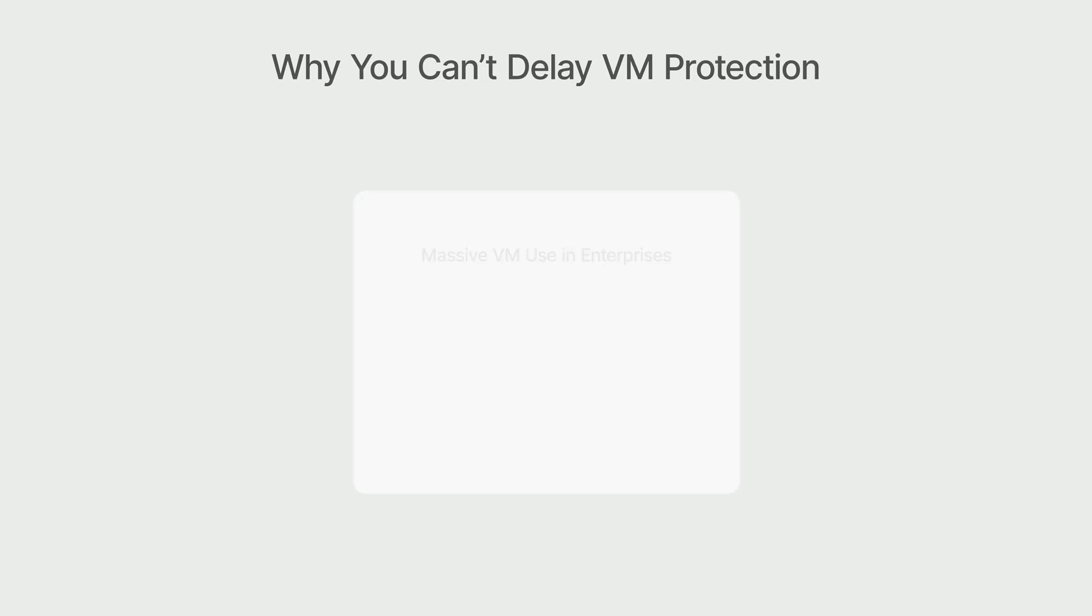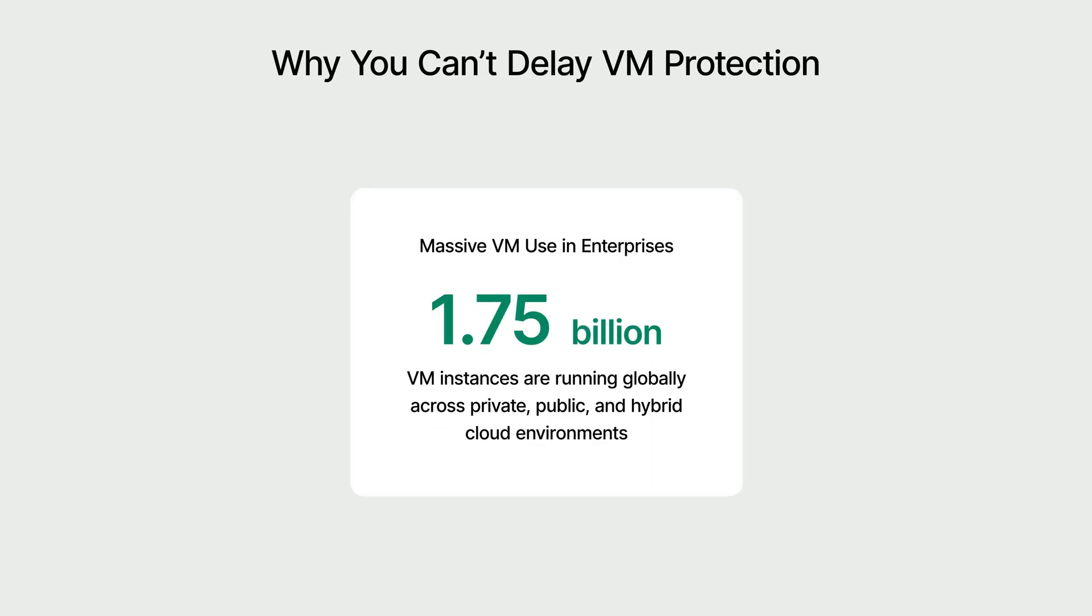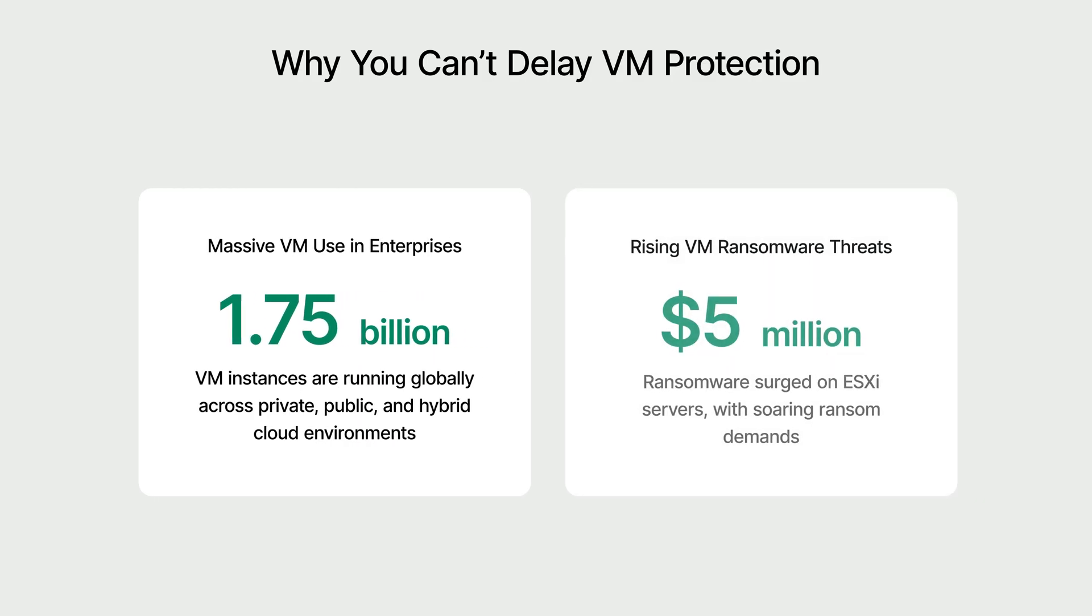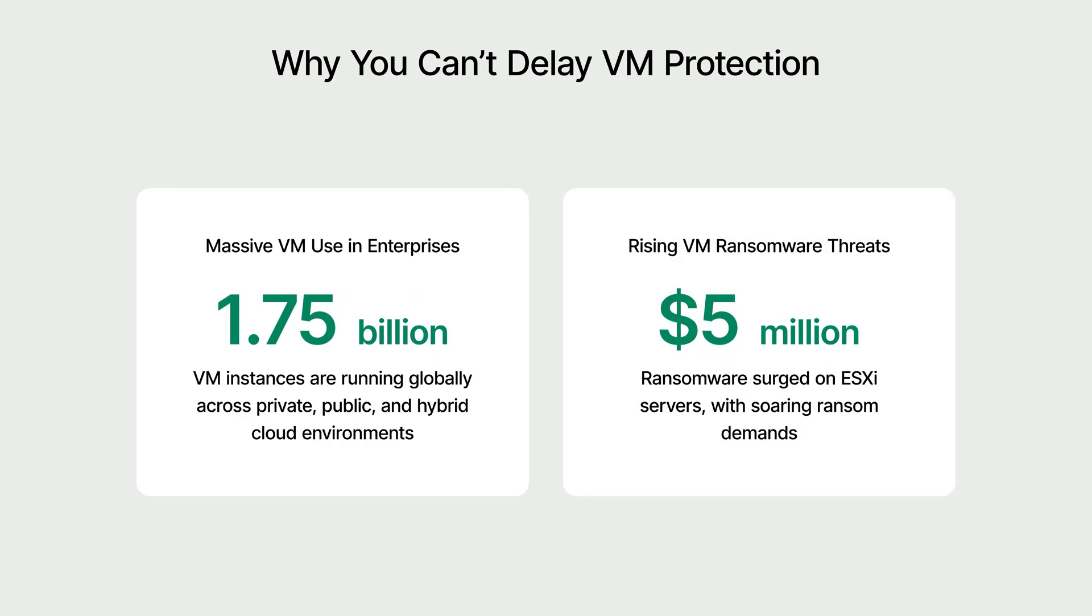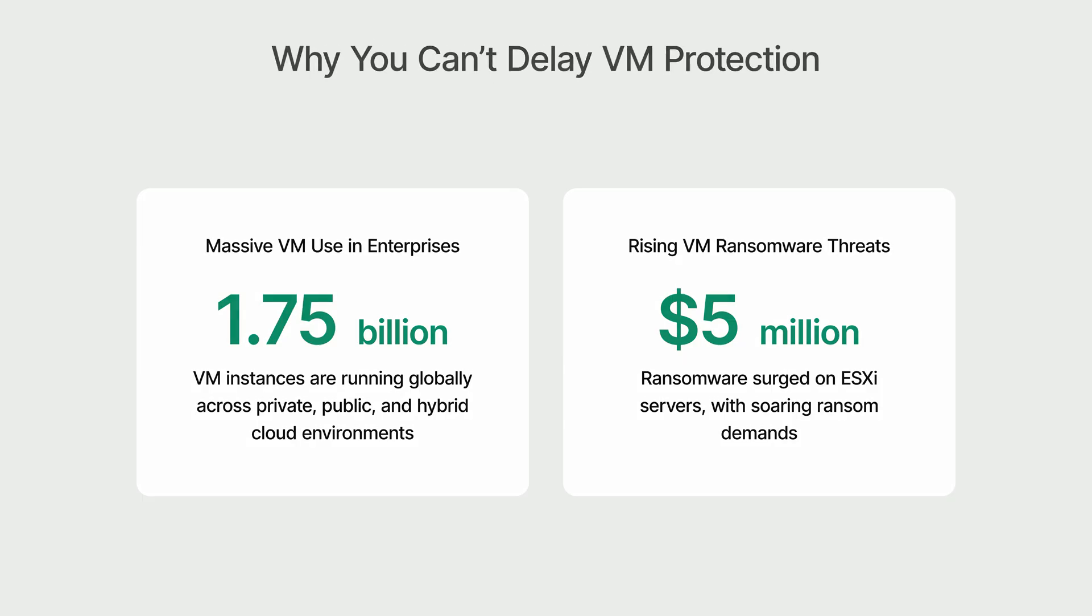Virtual machines are now the foundation of enterprise IT, with over 1.75 billion VM instances running worldwide. But their popularity makes them a prime target. Ransomware attacks on ESXi servers are on the rise, and with demands reaching $5 million, now it's the time to take action.